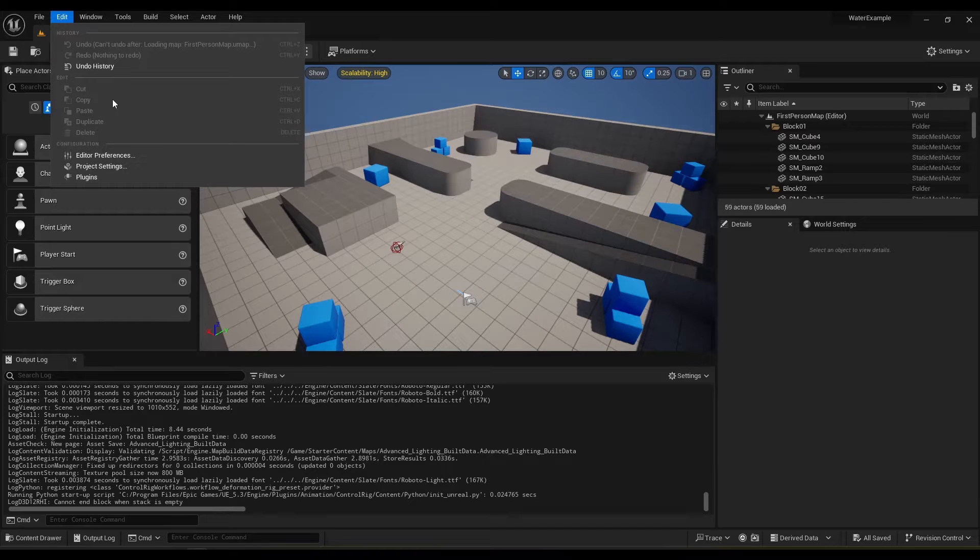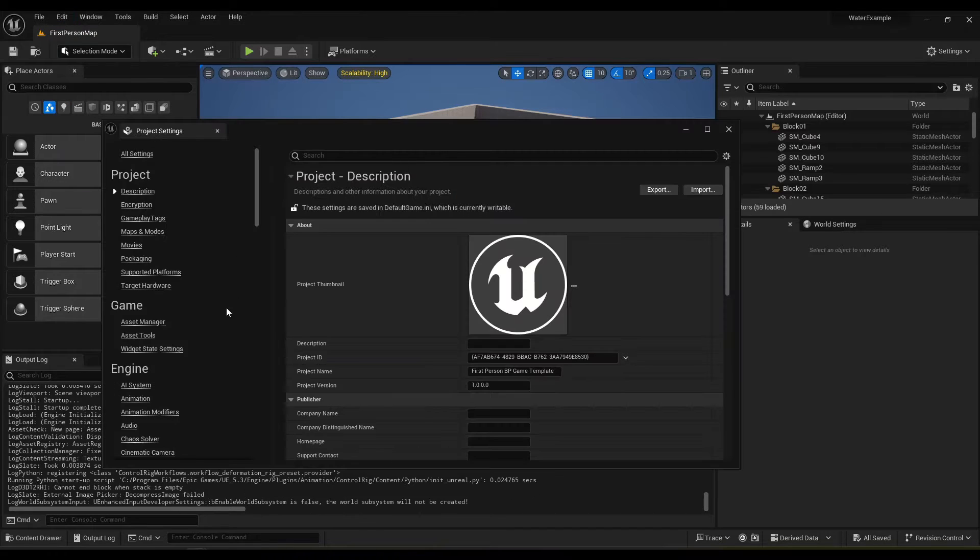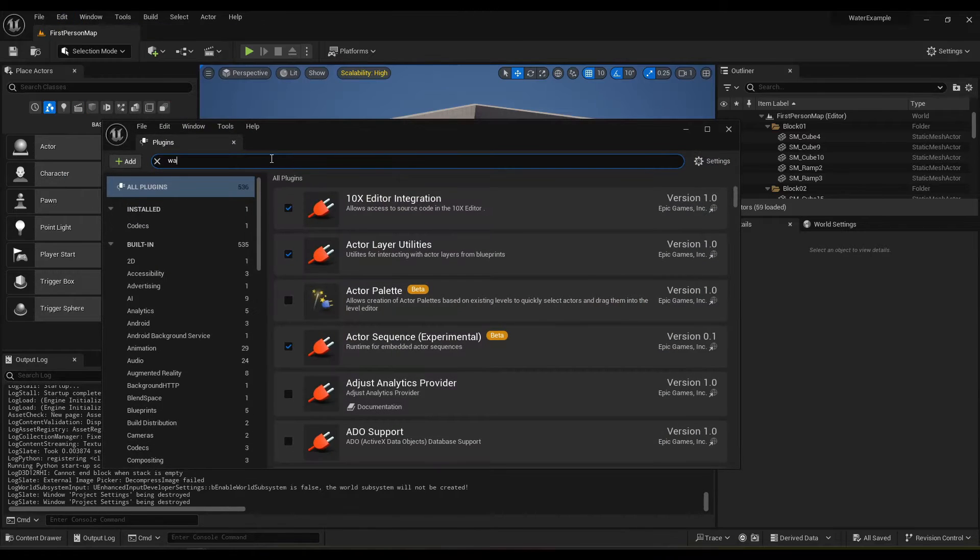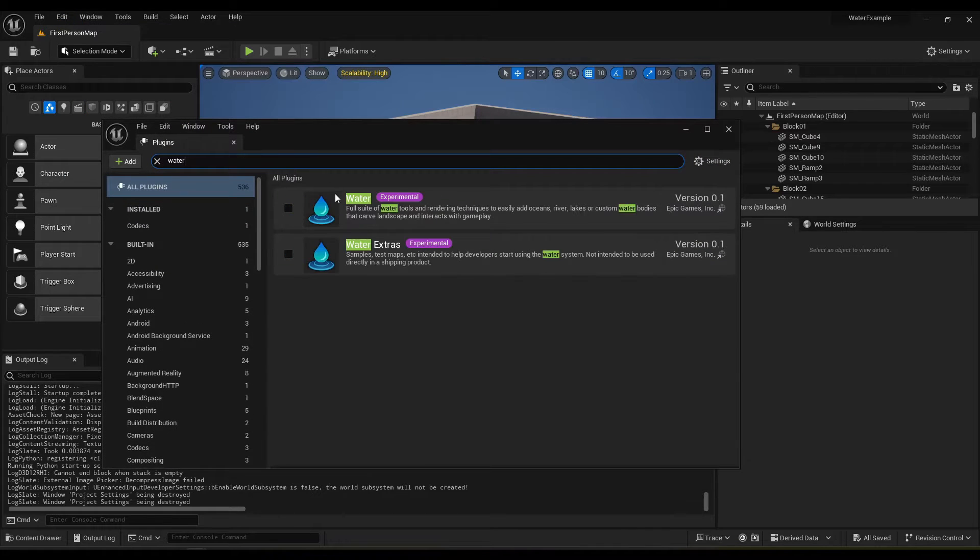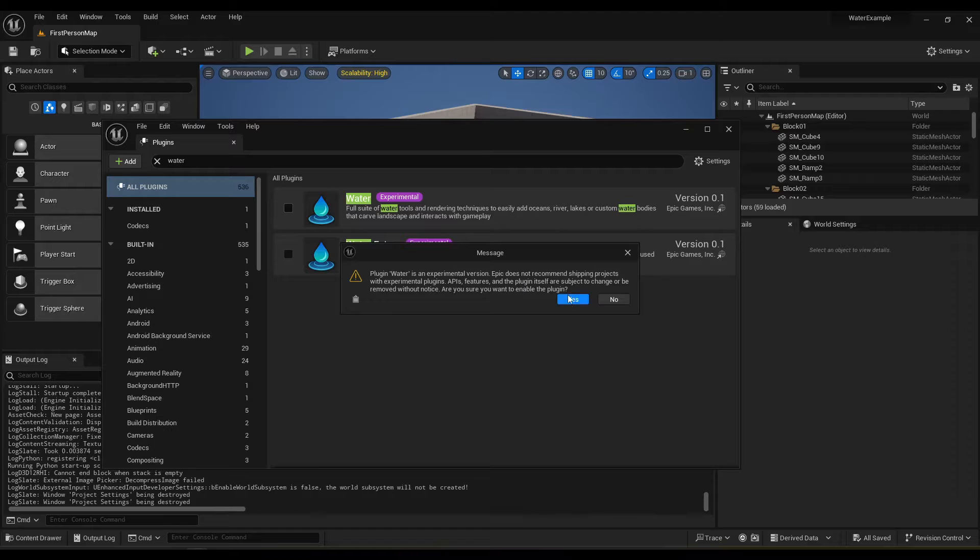So first thing we want to go into plugins, search water. We just need the main water and then we just have to restart the editor.